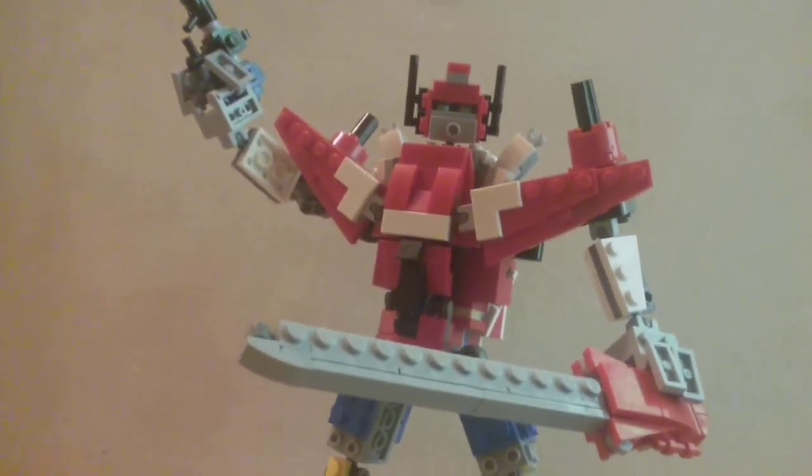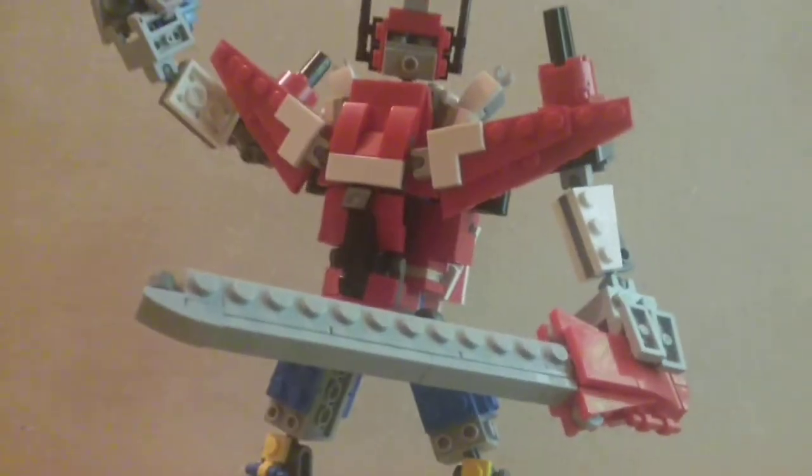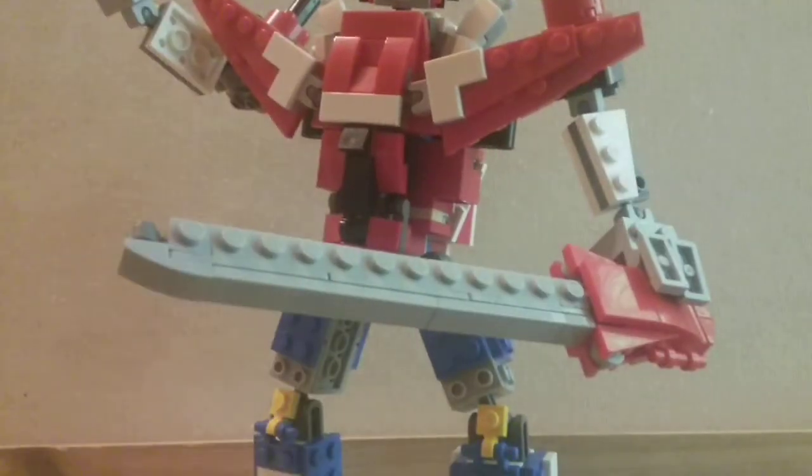Hey guys, Jigamoon from Jigamoon's Mocs, and today I have a brand new video for you guys on not a Lego Transformer.